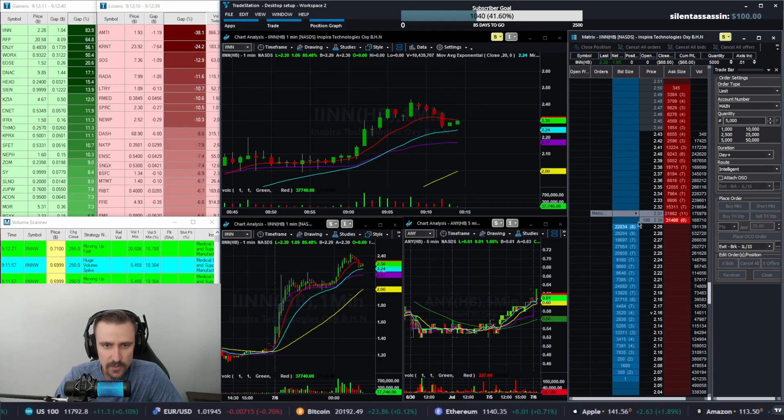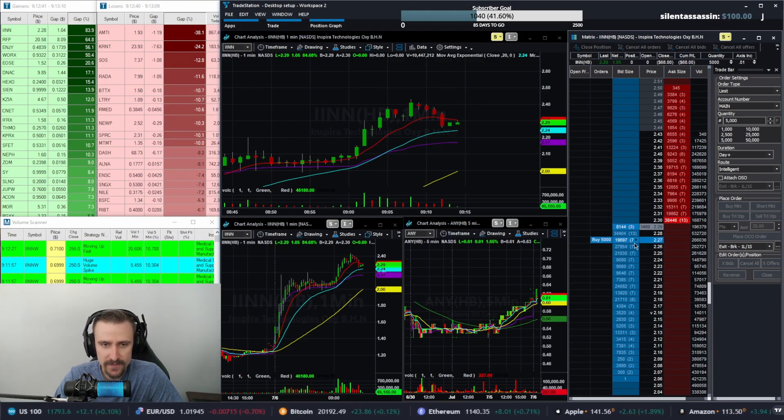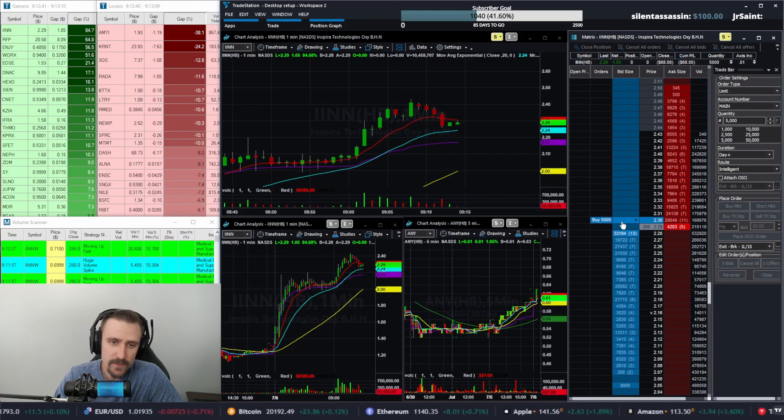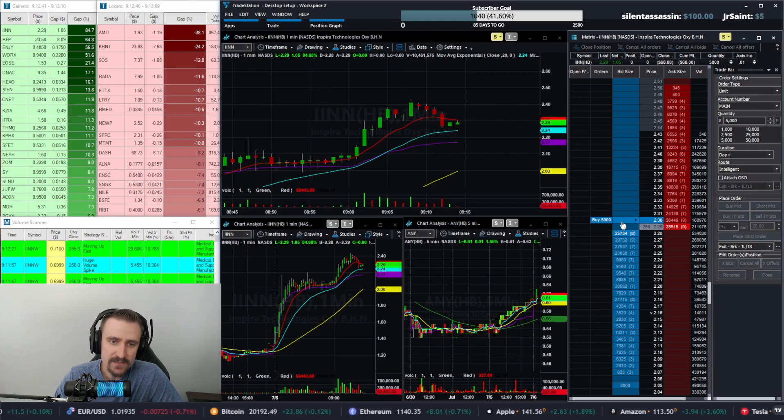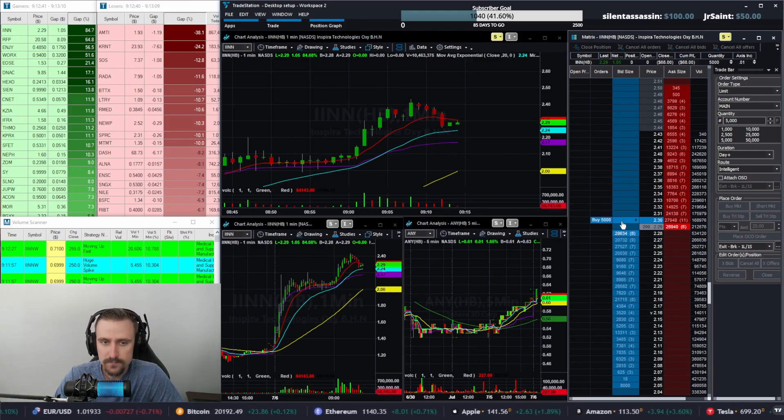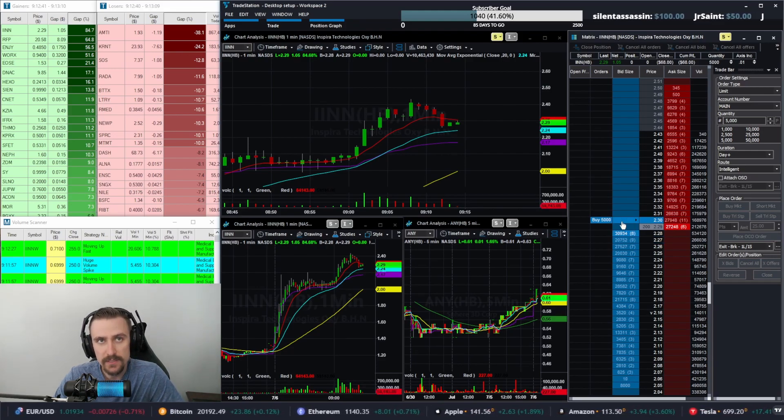So like right here for example, you would look for an entry if it started getting eaten on $2.30.